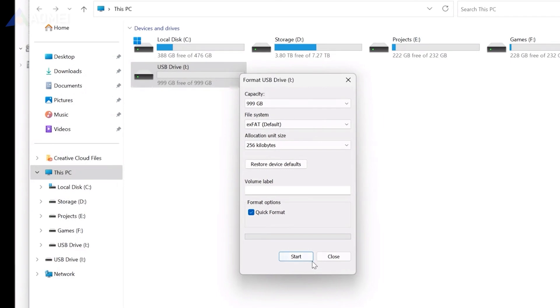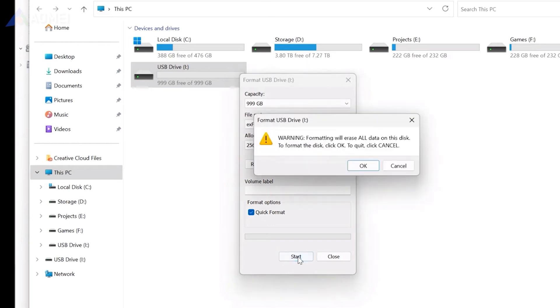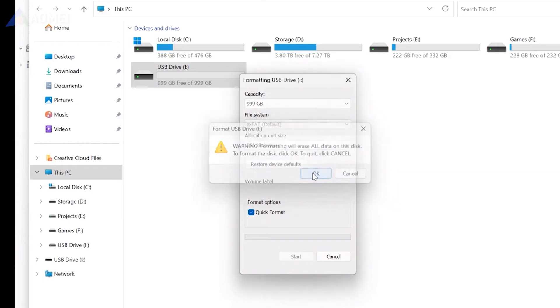You can open the file explorer. Right-click on the SD card and select format. If you are unable to format it this way, you can turn to this part.